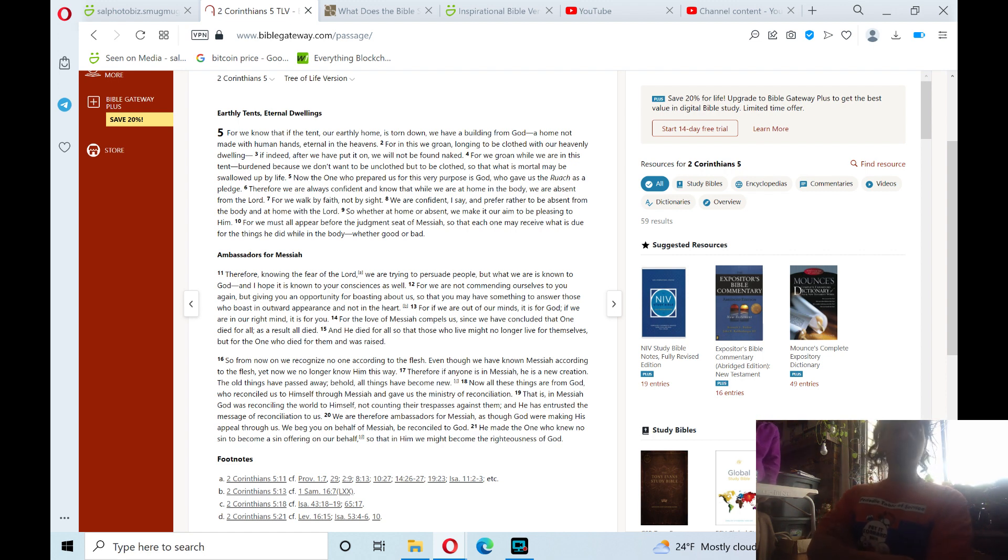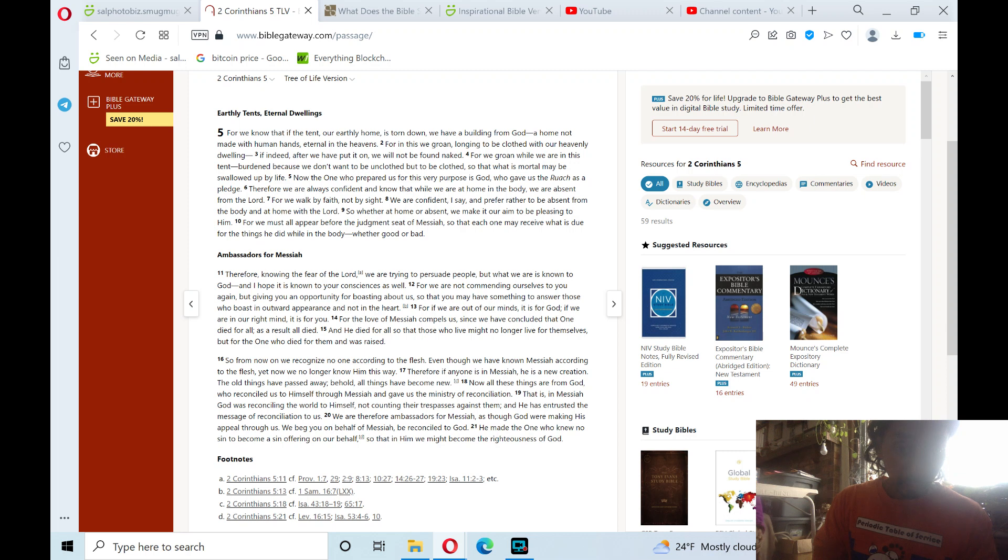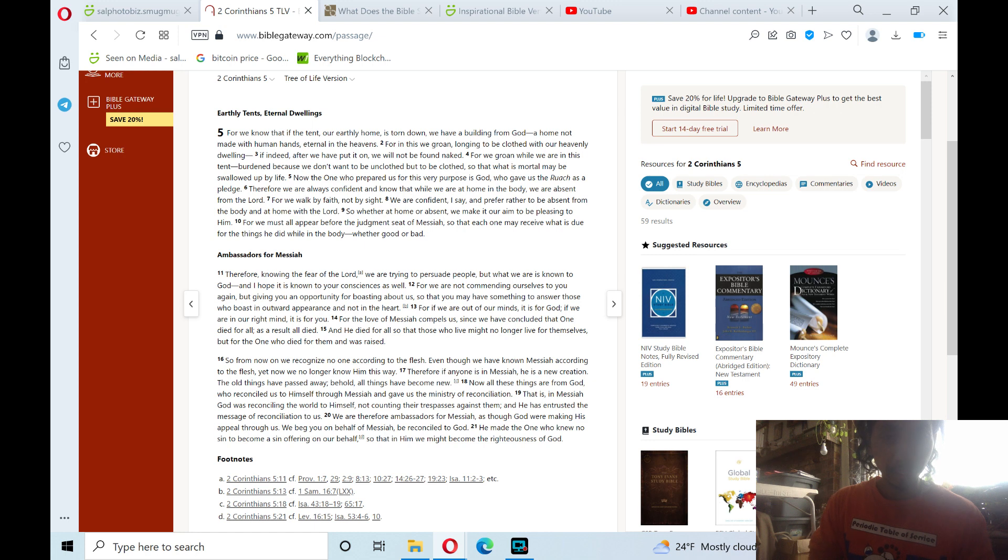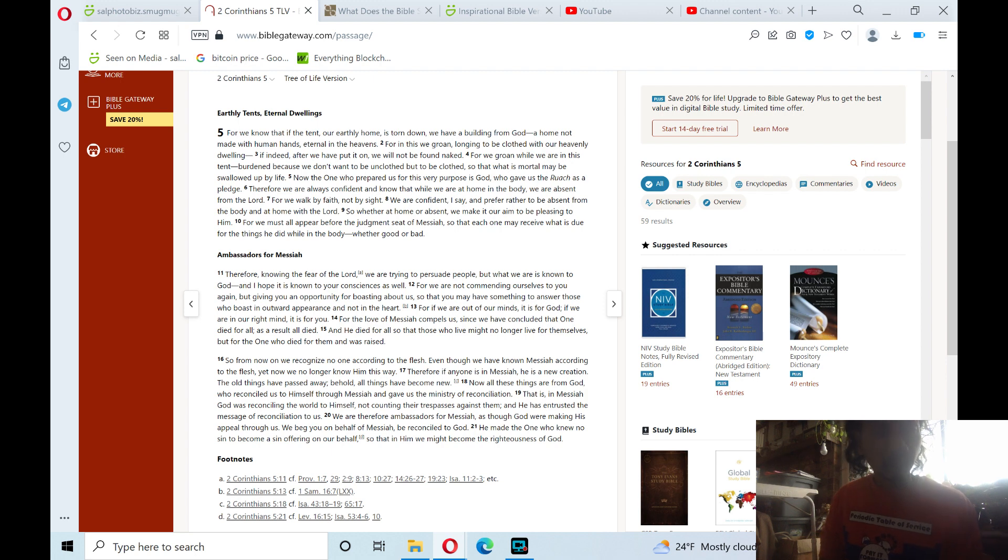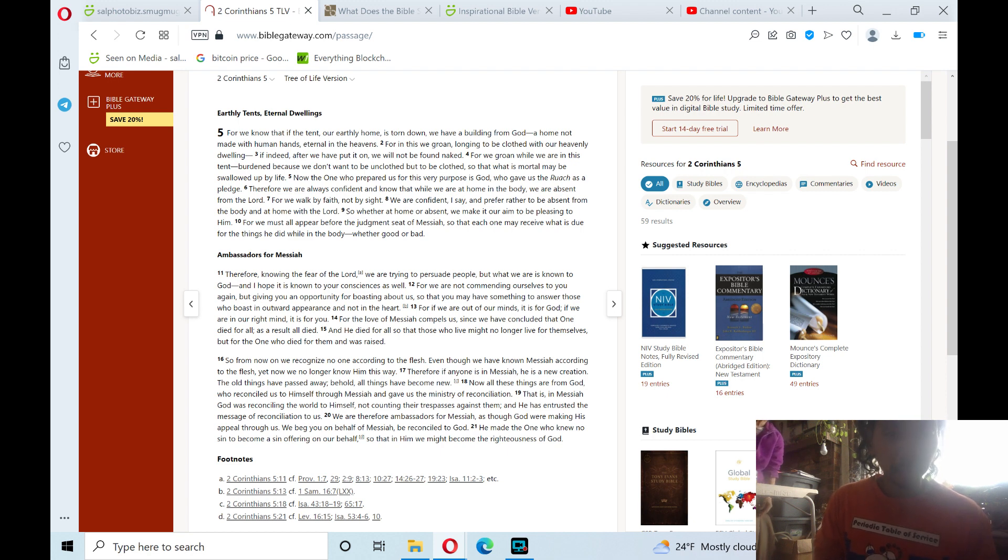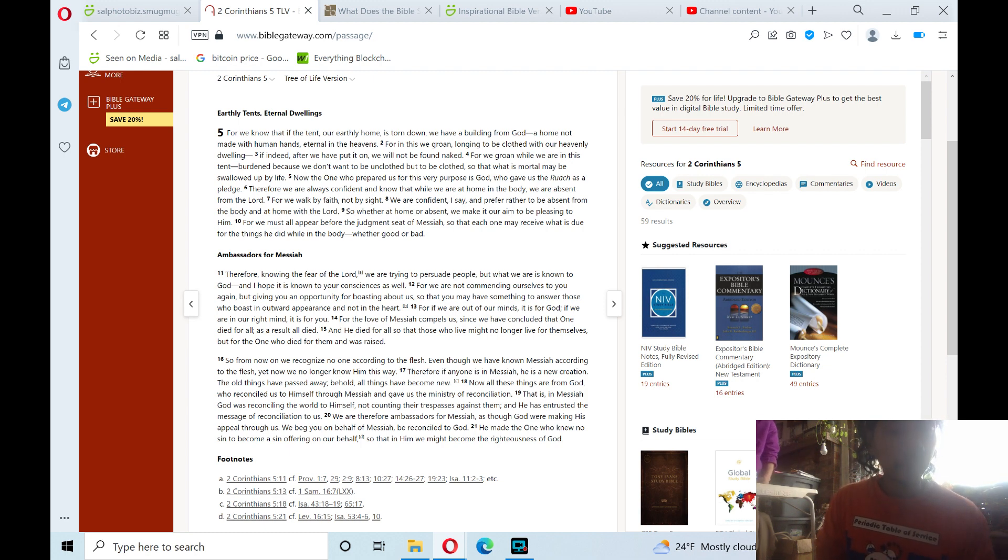The next section theme is Ambassadors for Messiah. Verse 11. Therefore, knowing the fear of the Lord, we are trying to persuade people, but what we are is known to God, and I hope it is known to your conscience as well. For we are not commending ourselves to you again, but giving you an opportunity for boasting about us, so that you may have something to answer those who boast in outward appearance and not in the heart. For if we are out of our minds, it is for God. If we are in our right mind, it is for you. For the love of Messiah compels us, since we have concluded that one died for all, as a result all died. And he died for all, so that those who live might no longer live for themselves, but for the one who died for them and was raised.